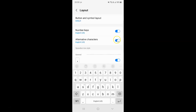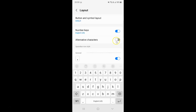Let me tap on it. You can see it's now disabled. And if I go to the Samsung keyboard, you can see I don't have any alternative characters.